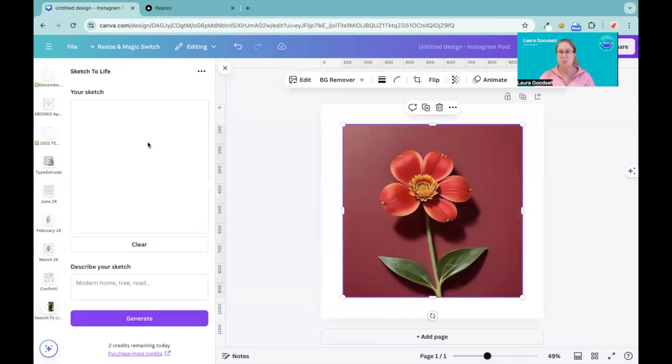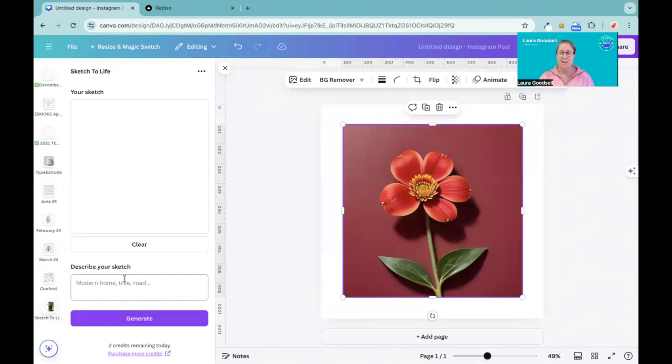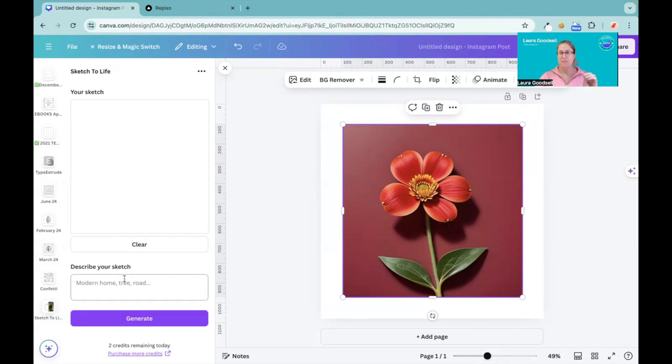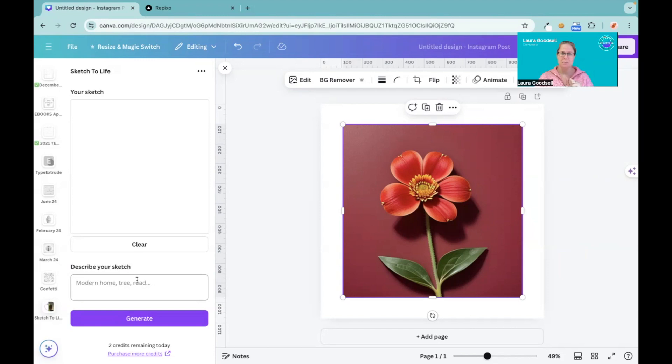So this app is quite fun because you get to draw something here. You do have to describe what it is, so I think it goes more from your description rather than your actual drawing, but you get the fun of being able to draw it as well. So that is Sketch to Life.